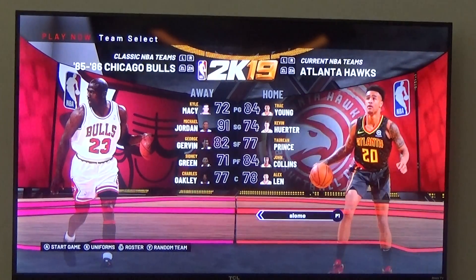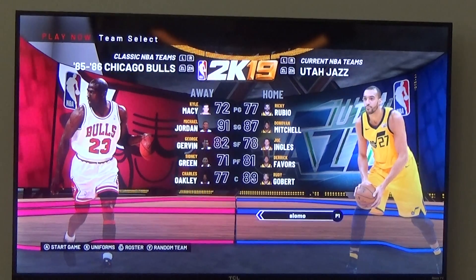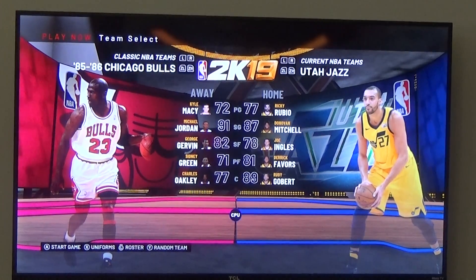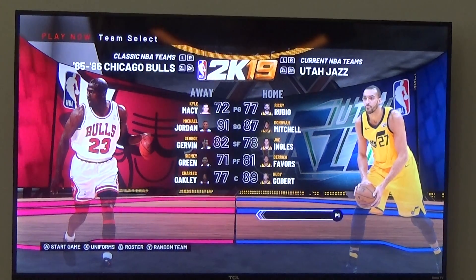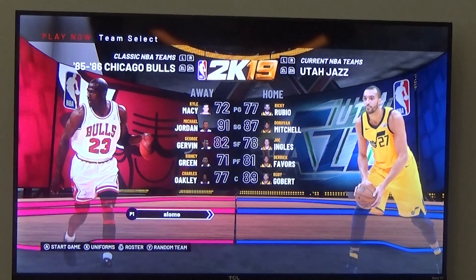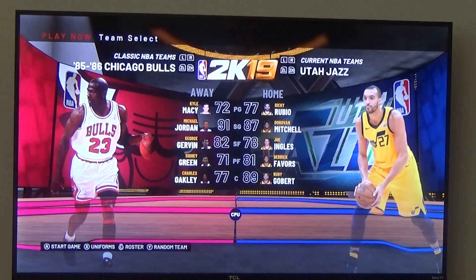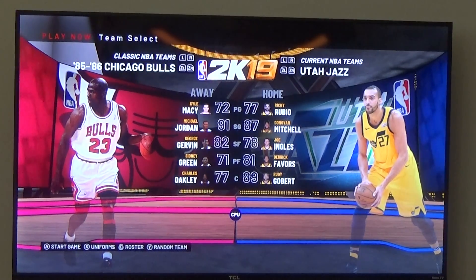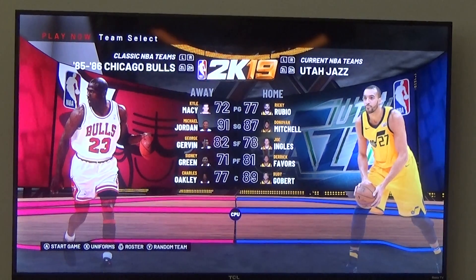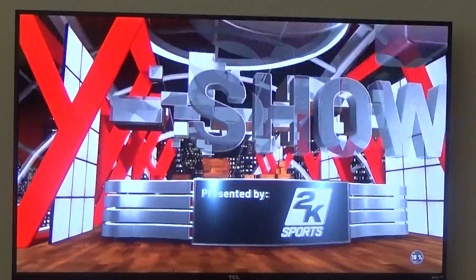You can pick matchups like Atlanta Hawks, Miami Heat, or Chicago Bulls versus Utah Jazz. Select your teams, set every player as CPU — if there's just one player, set your player as CPU — and then start the game.